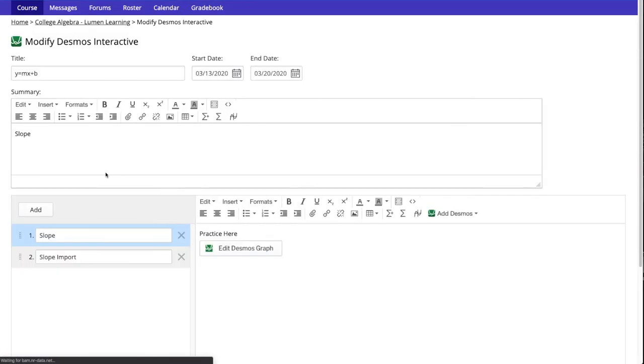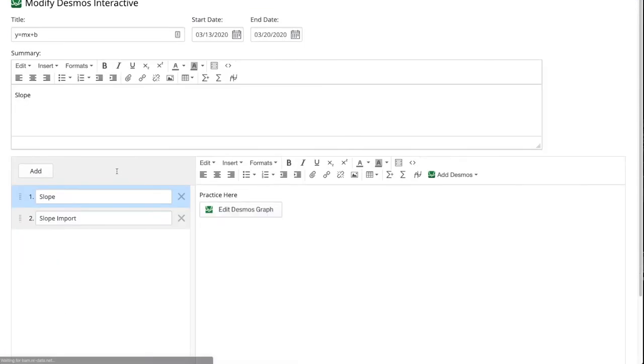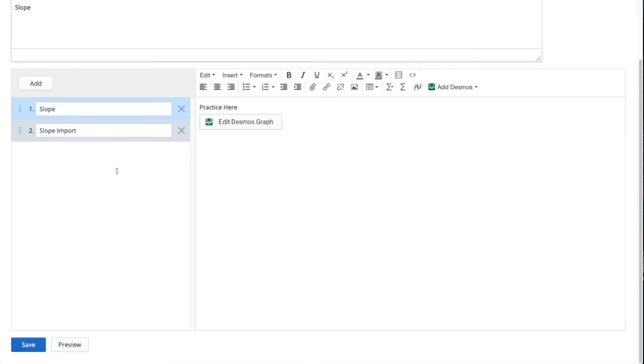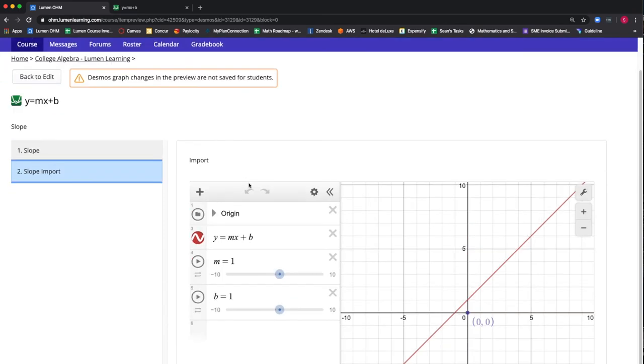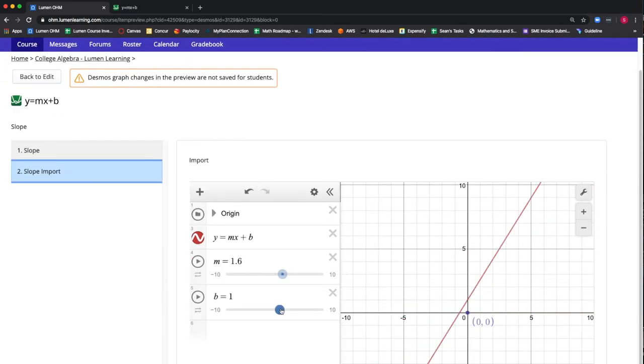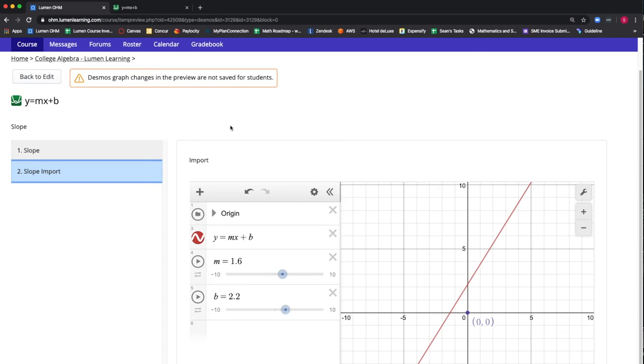We then will select the preview button to see how our interactive will look to our students. We can see our interactive has been inserted into our second slide. We will now go back and edit our interactive on slide 2.